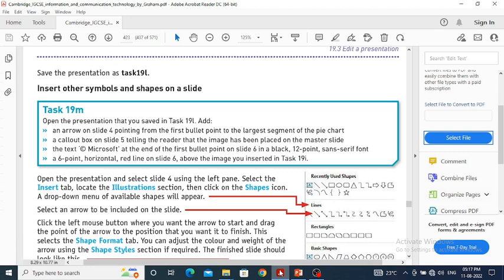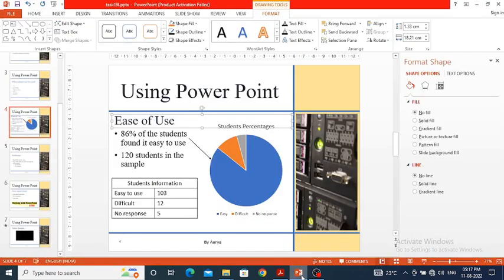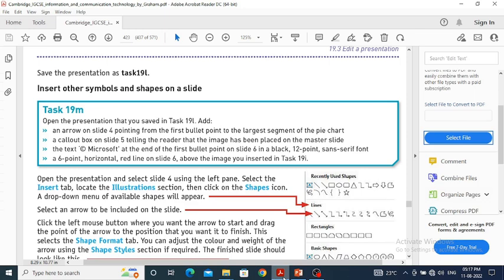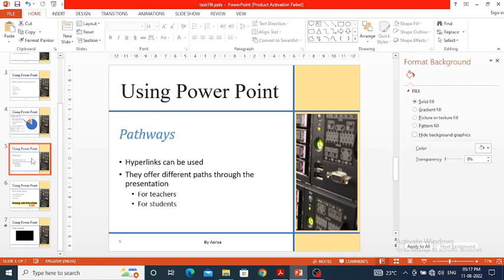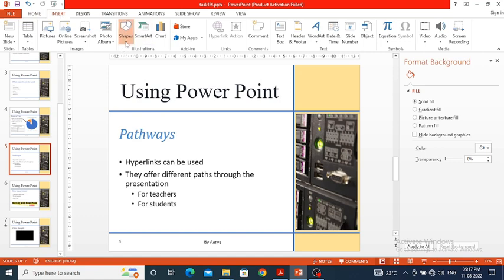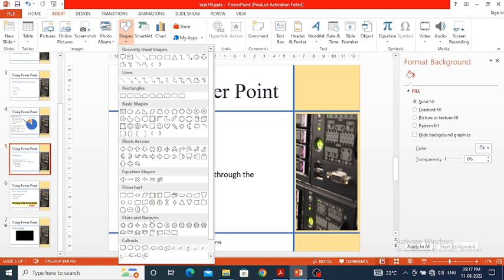The second thing we have to do is create a callout box on slide 5, telling the reader that the image has been placed on the master slide. So I open slide 5. Here I'll click on Insert, then Shapes, and look for the callout options. There are several callout boxes available.